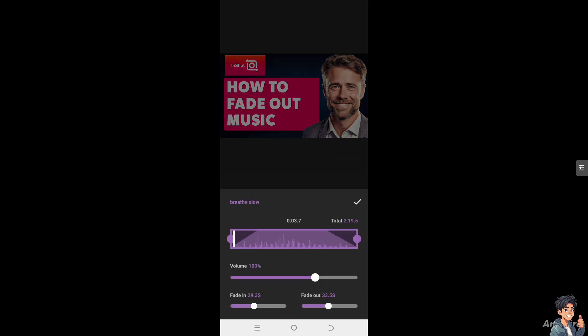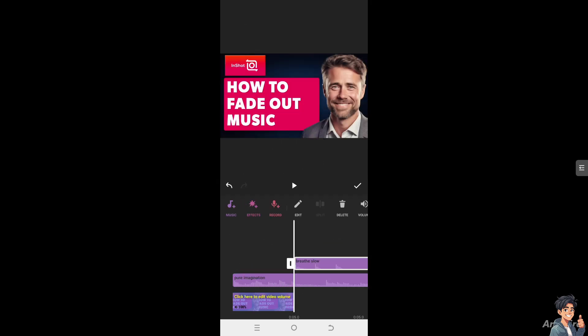You can choose the fade in and fade out because a well-executed fade out can evoke specific emotions and help mask any abrupt audio issues or inconsistencies that may be present in the final moments of the track. Once you're happy with that, click on check and click on save. Using a fade out effect helps you refine the audio experience of your video, making it more engaging and cohesive.